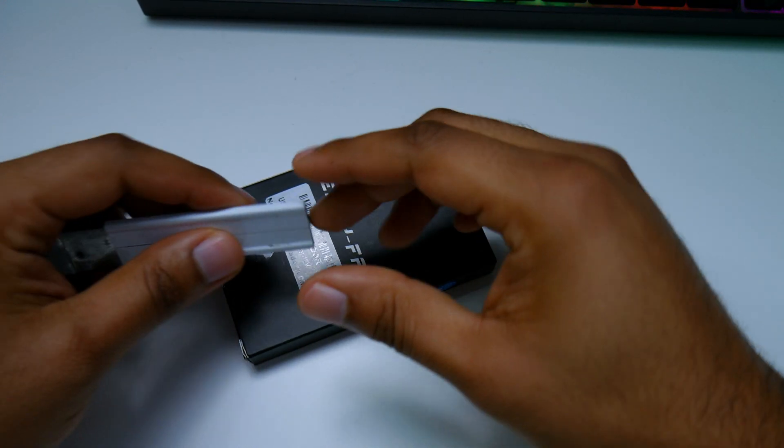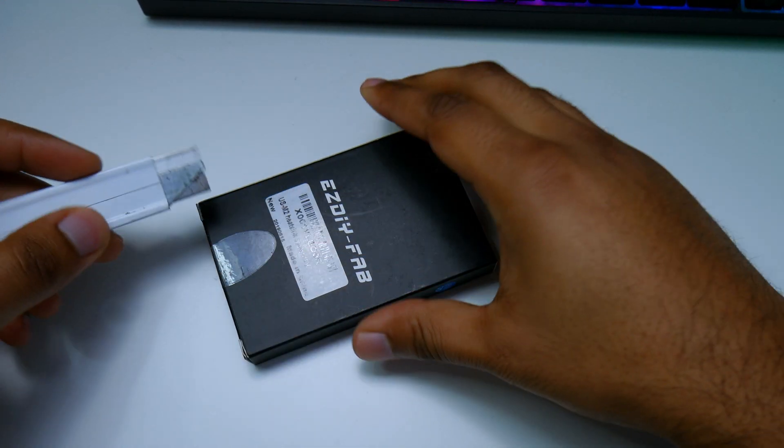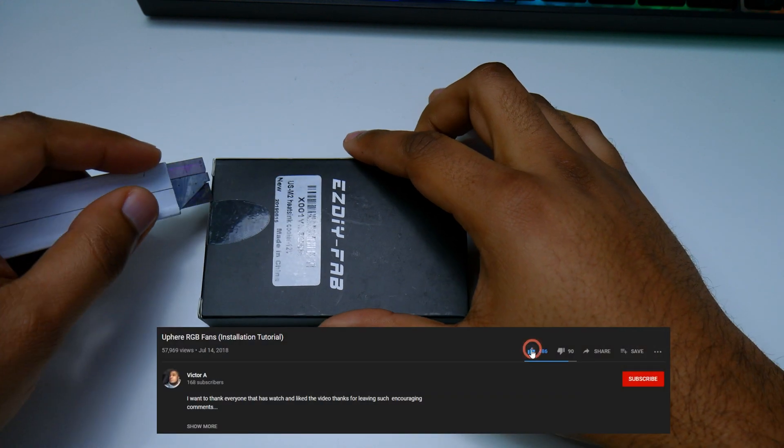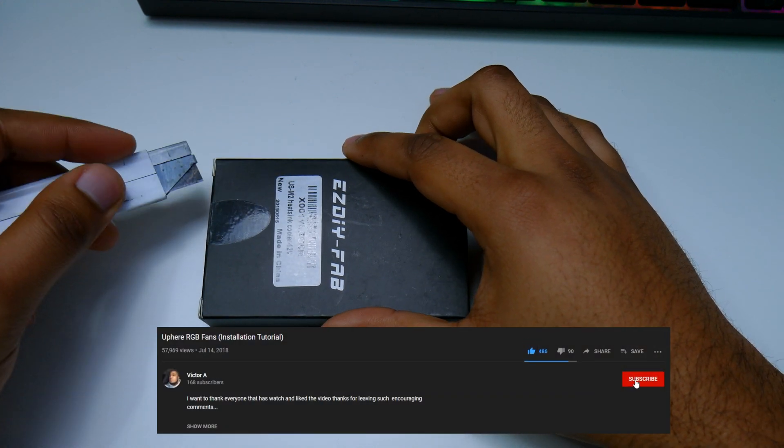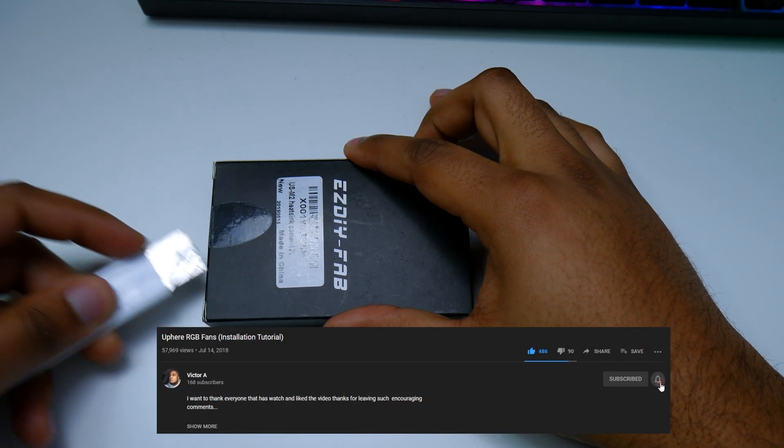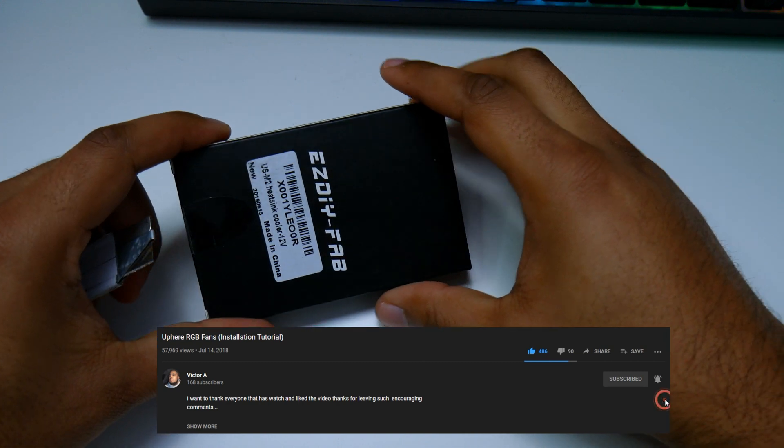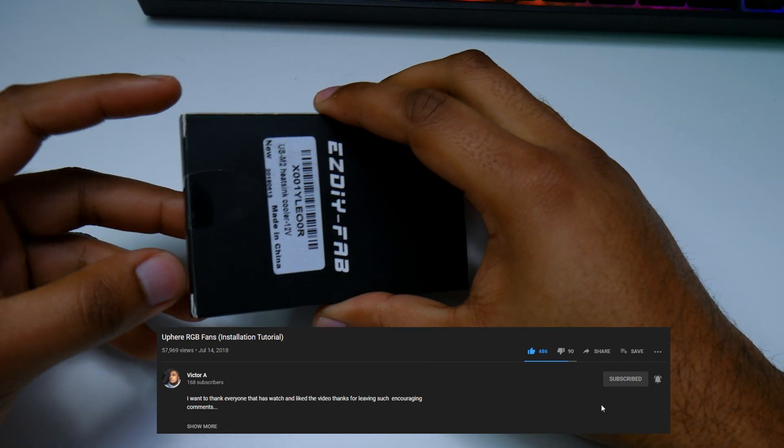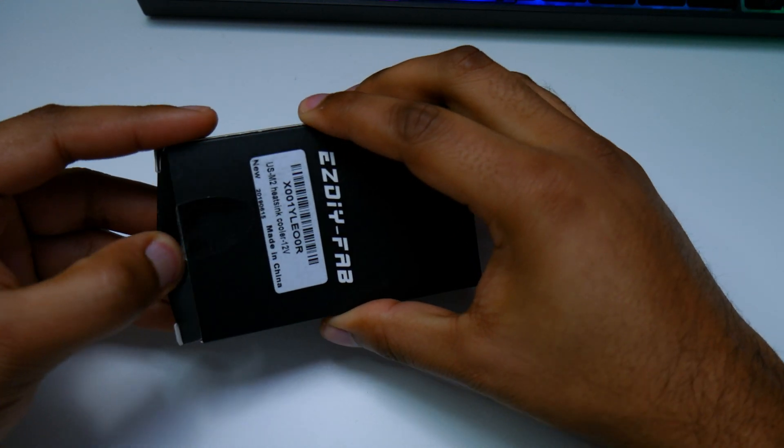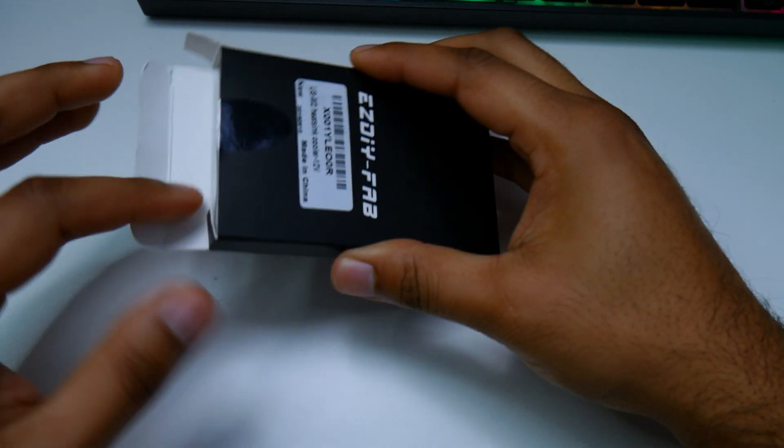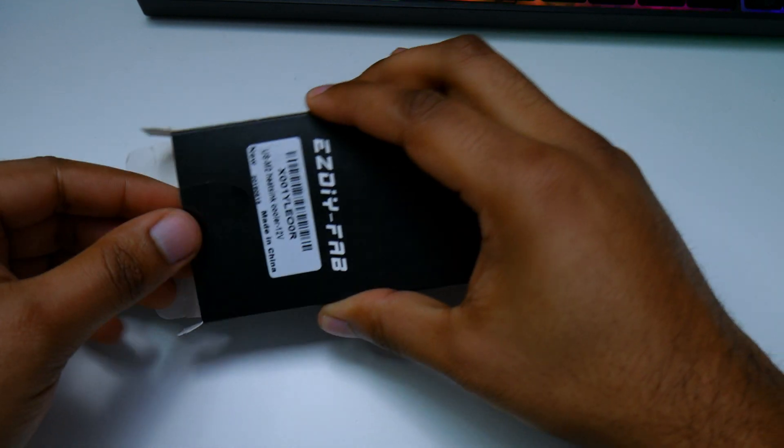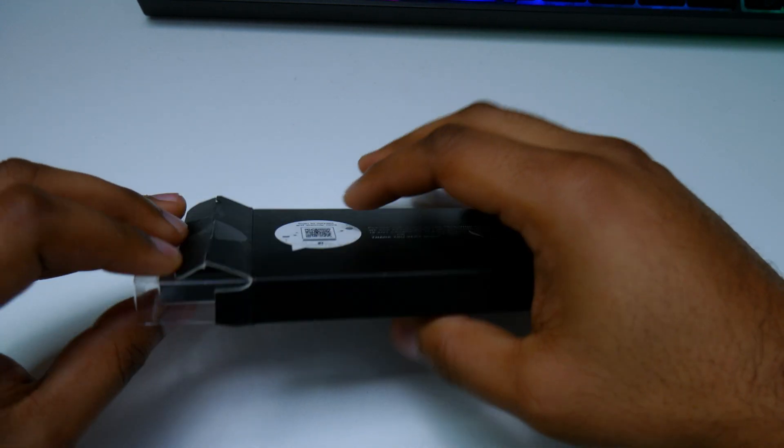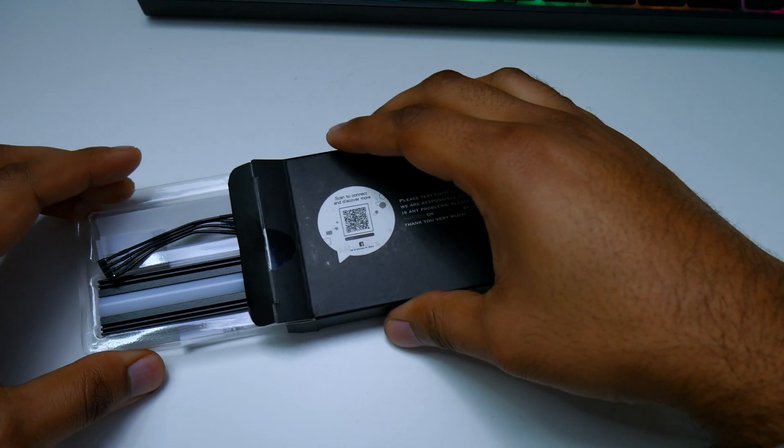All right guys, as we go through the unboxing I just want to remind you to make sure you like, subscribe, and turn on notifications for future videos. Let's see what's inside this box. It's a very small footprint, so can't be that many things in here.